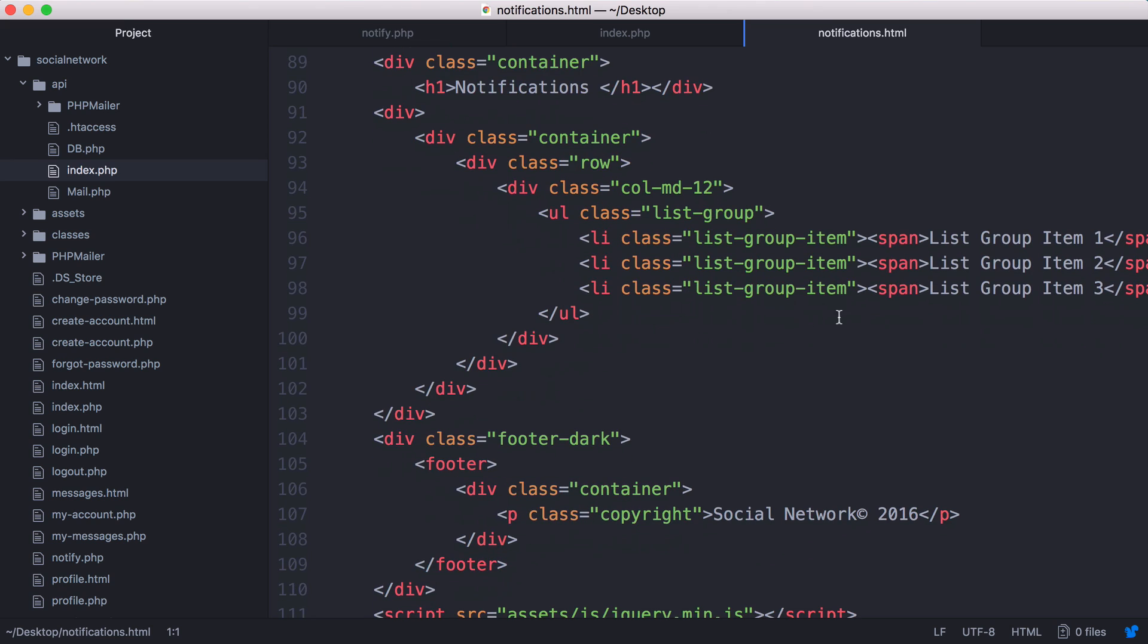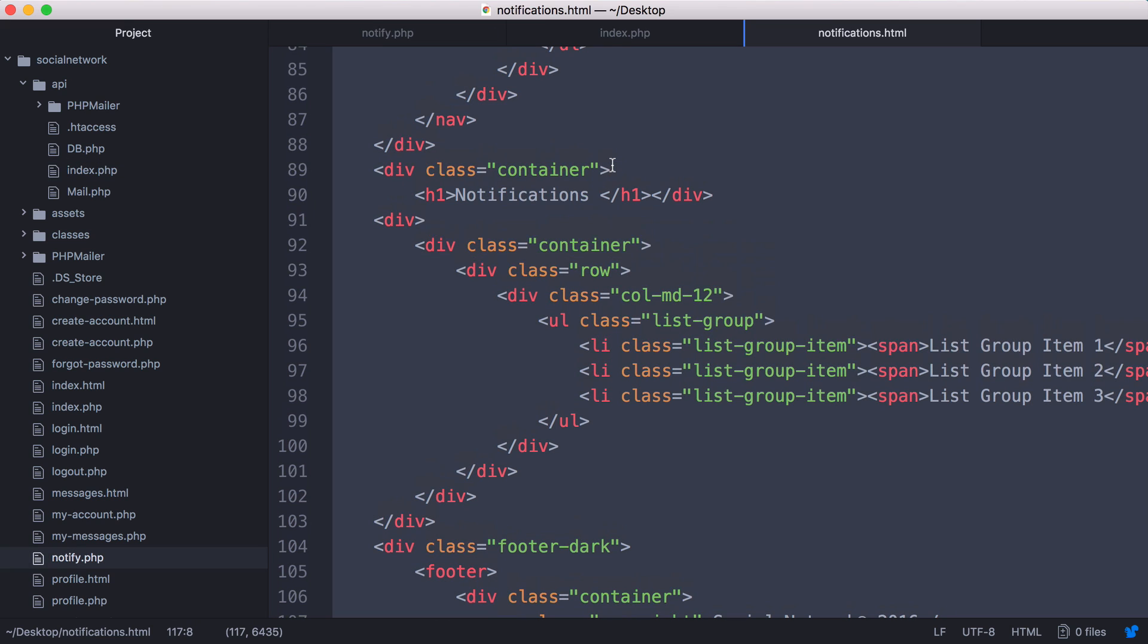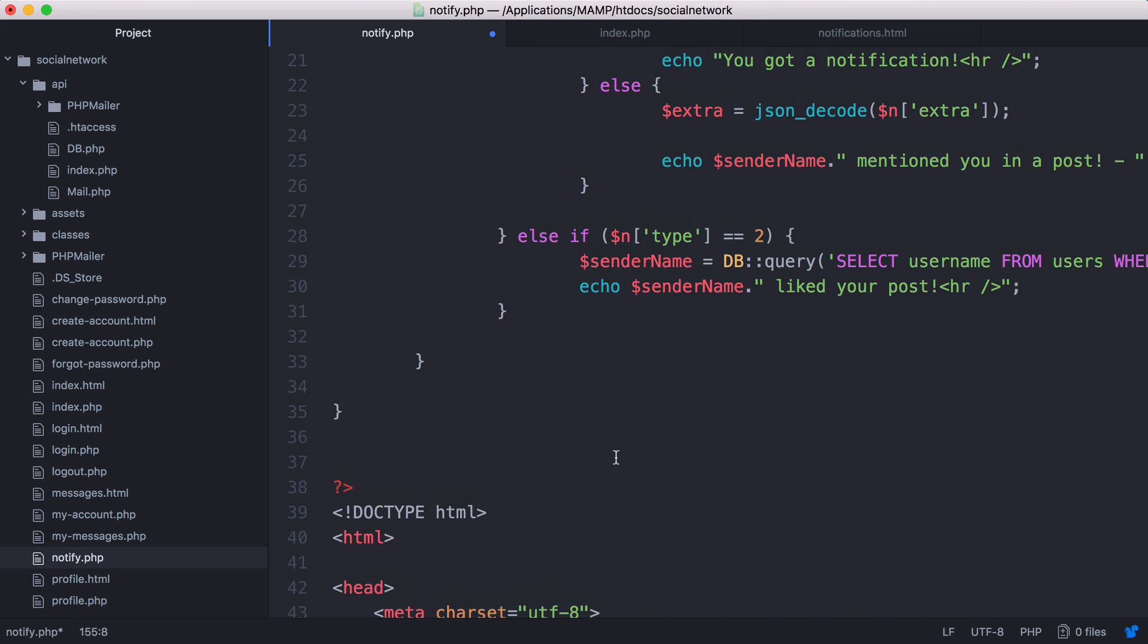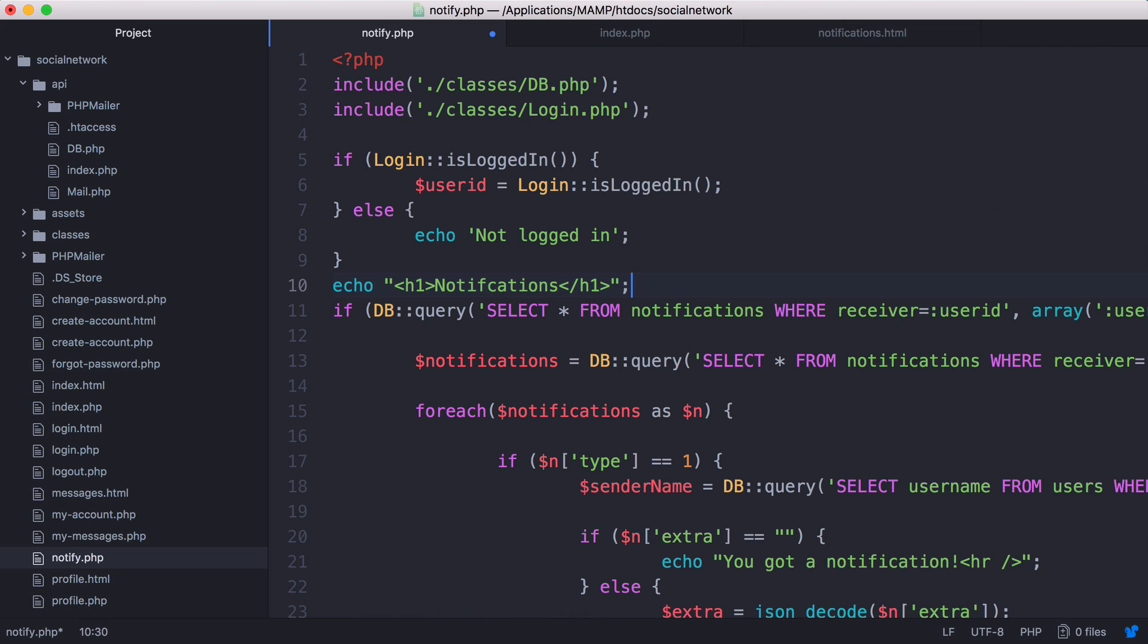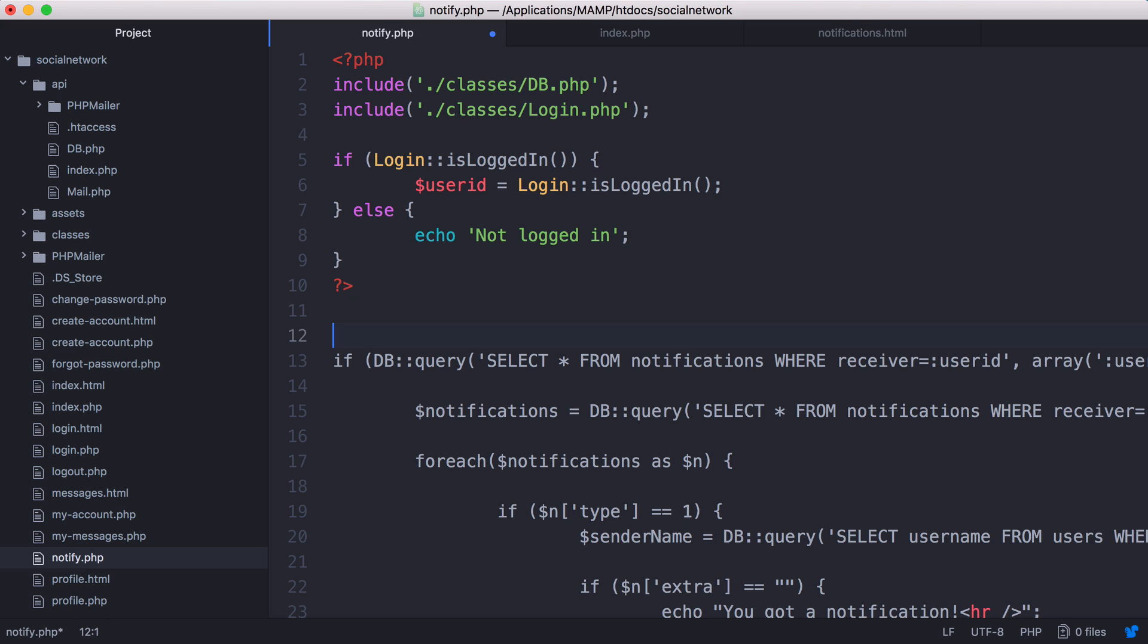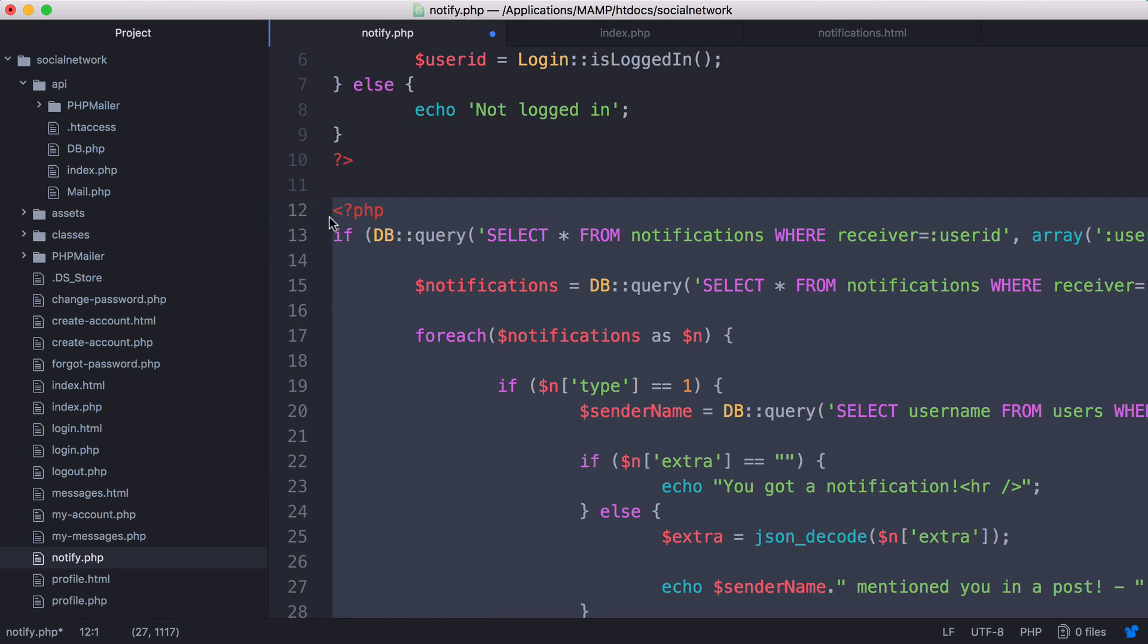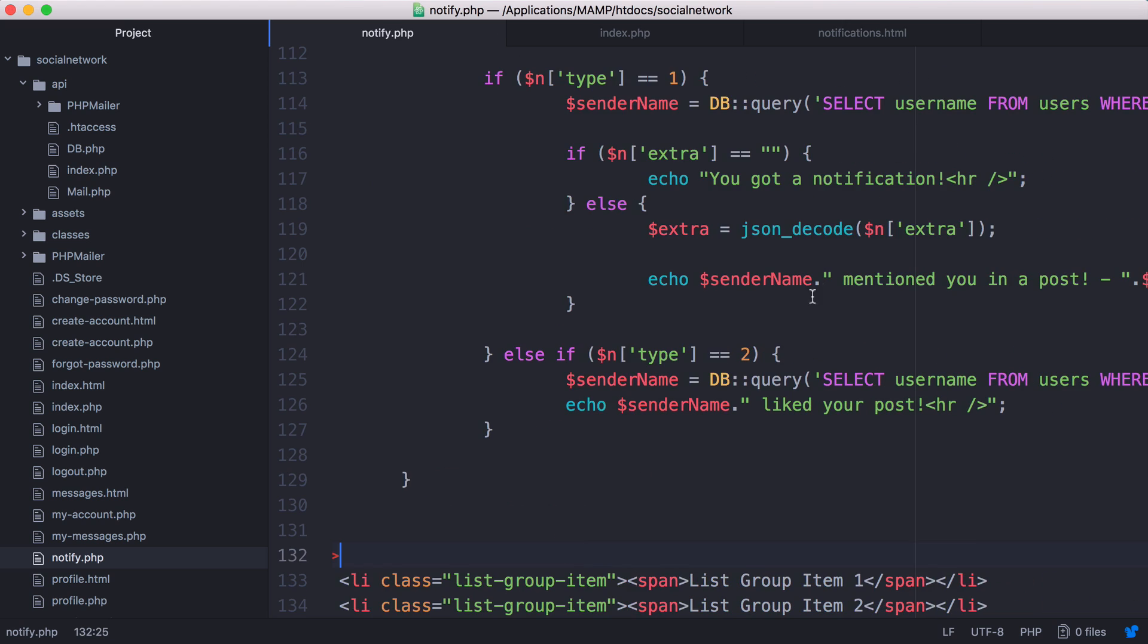We want to scroll down to where we find this list group and put in the PHP code that displays our notifications. We're going to copy and paste all this HTML into the notifications page. The PHP is way above the HTML. First we're going to delete this heading, close the PHP block, open a new one, and copy all this PHP code and paste it in here.